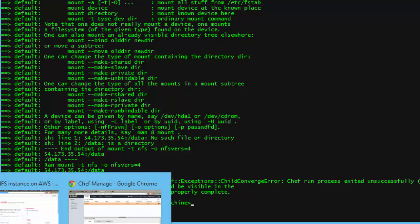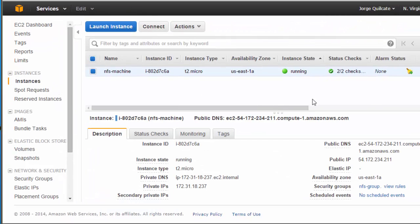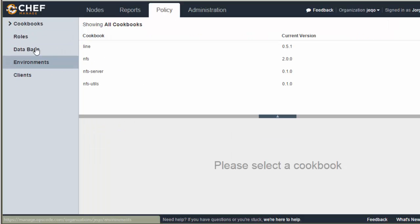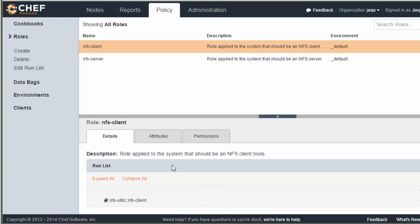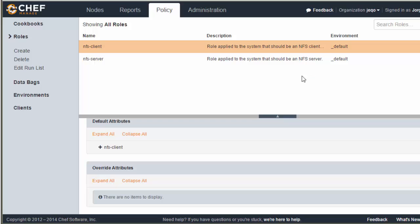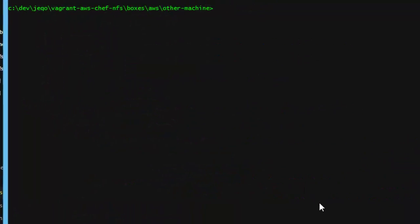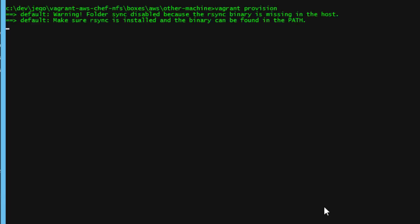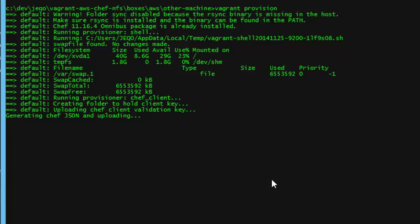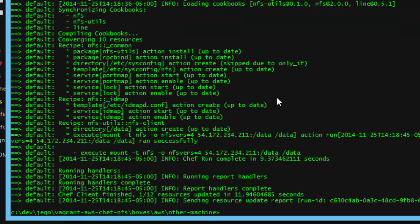The next step is to create another Amazon instance to validate that the NFS service is running. I will use the NFS client role from Chef. We need to update the host to point to the new server. I already started the machine and will now do the provisioning with vagrant provision — I don't need to start the machine, I only do the provisioning part. The swap file is already created and we create a new NFS client. It also takes about 11 or 12 seconds.